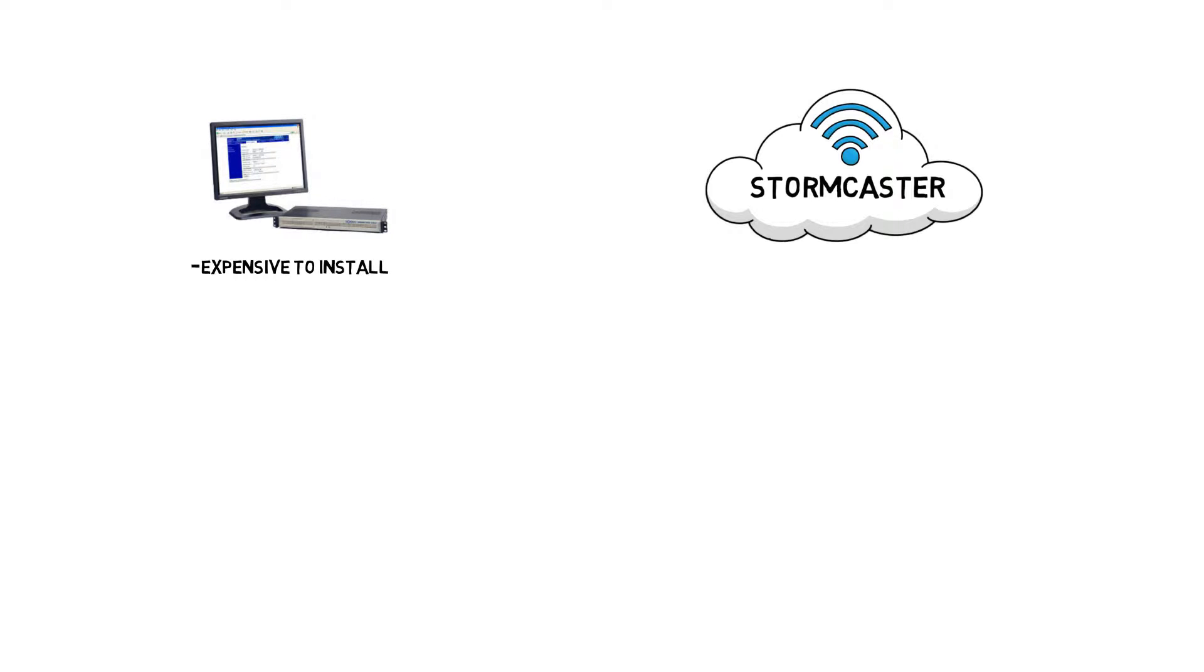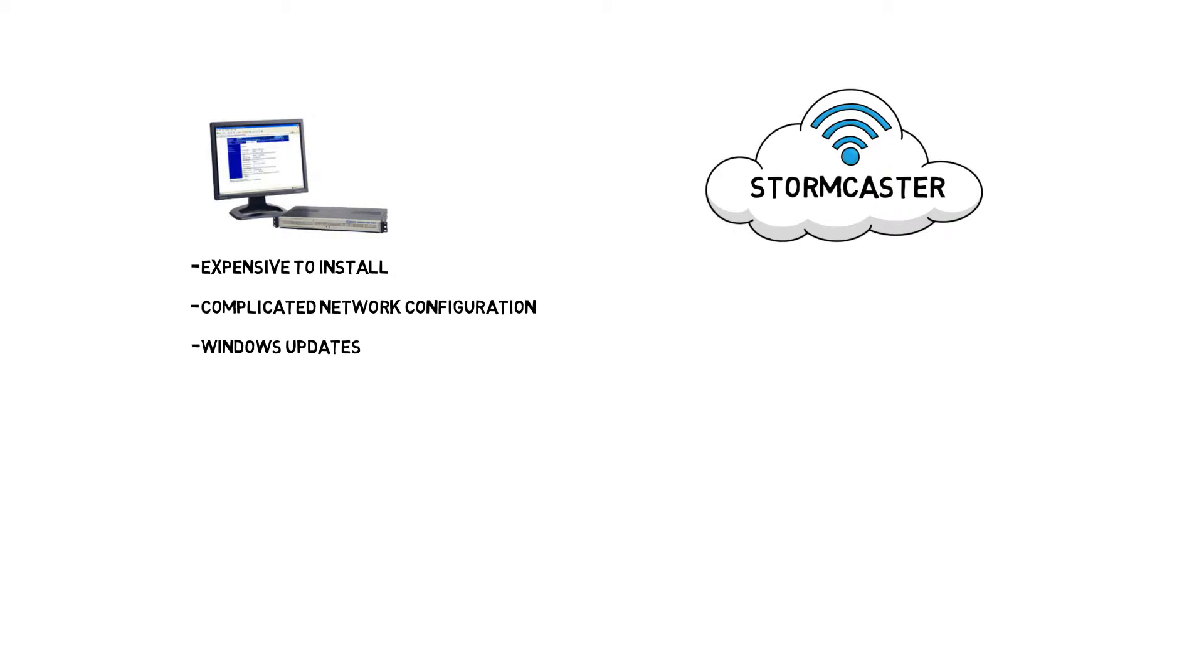Unlike some reference stations which cost between $30,000 and $50,000 per station to set up, Stormcaster has none of the headaches associated with setting up a permanent reference station, such as complicated network configurations, constant computer and windows upgrades and updates and maintenance, and the big one, worry about service interruptions.